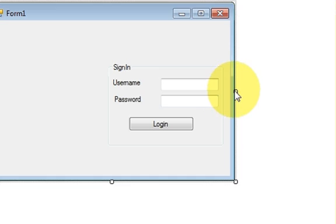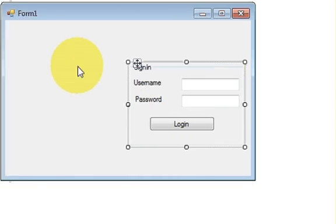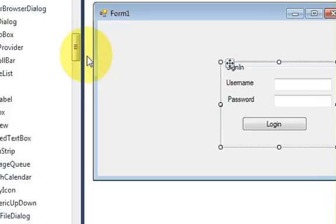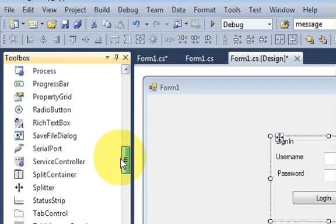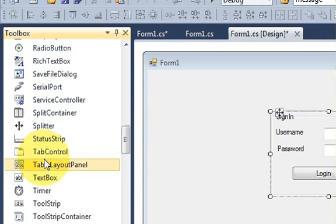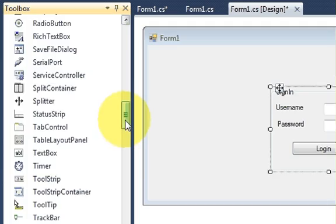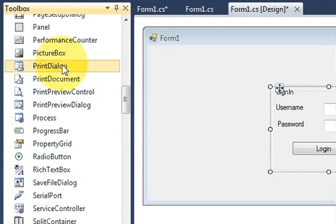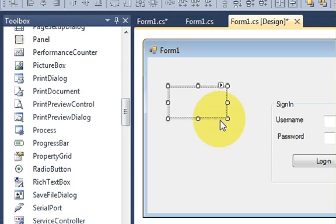Now the question of icons and pictures. So go to your toolbox and select a picture box from here — this one — and drag and drop it here.